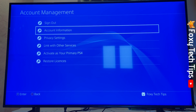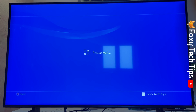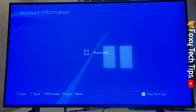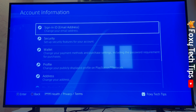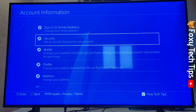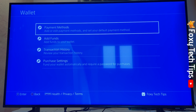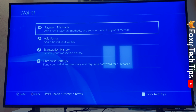Next, select Account Information. On the next page, select Wallet. Now click Payment Methods.